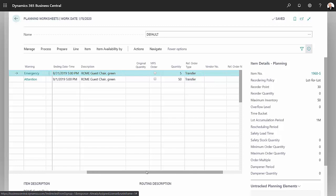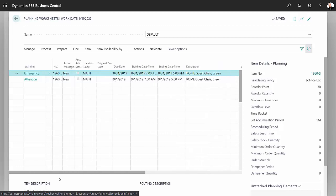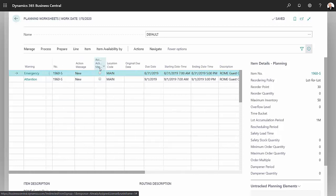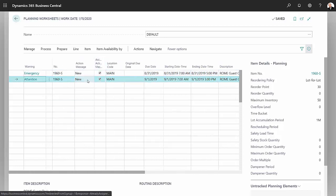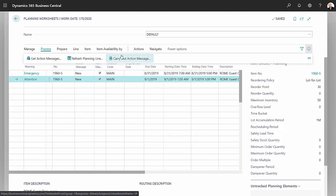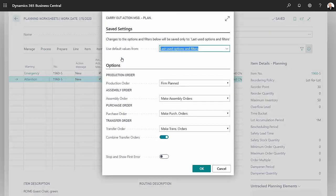So what I'm going to do now is I'm just going to select both of these and then carry out the action messages. You can see here it's going to make a transfer order. Hit OK.